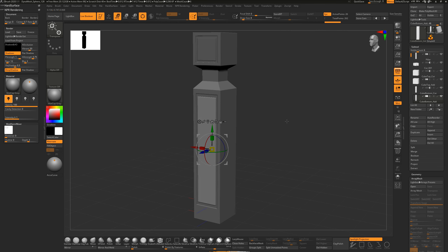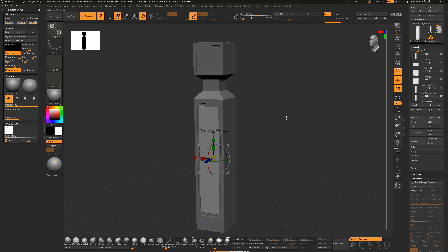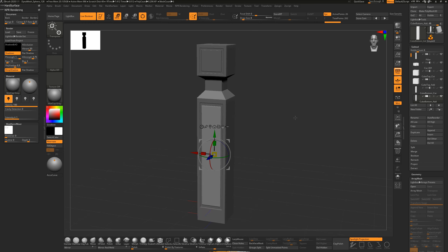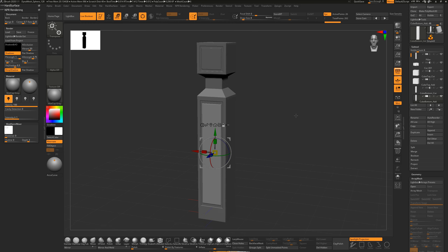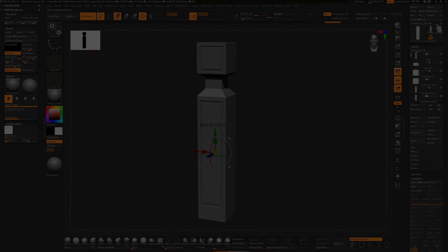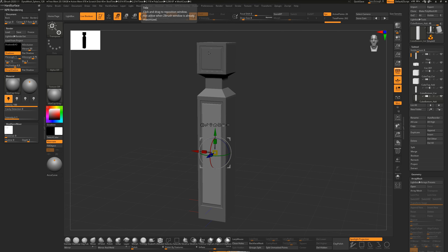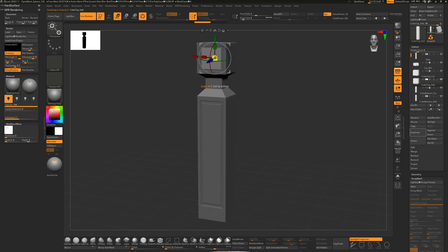I'll leave this as a pretty good design. Hit Shift+R to do a best possible render and check out the shading. Then we'll start looking at Array Meshes to make design patterns. The first one is a circular design pattern on top. Get the cube top add, duplicate it, and rename it 'cube top array version 01'.